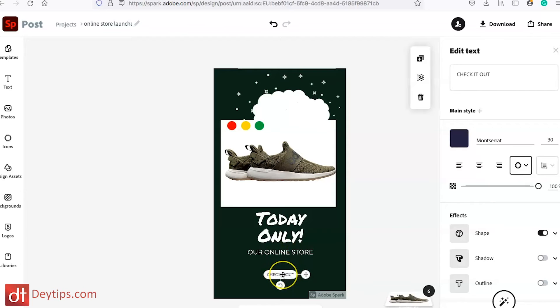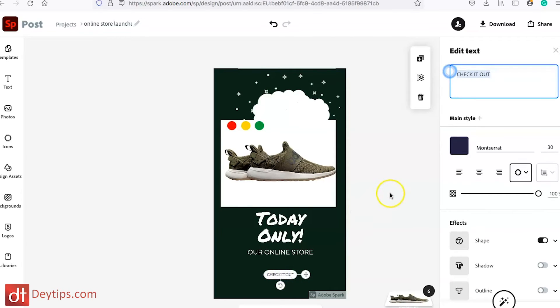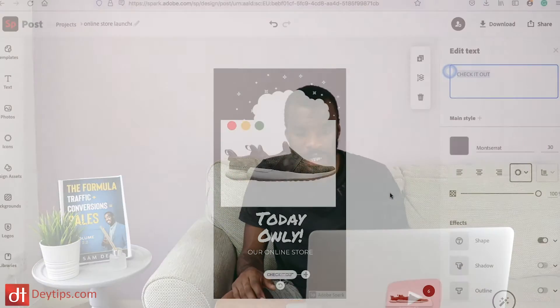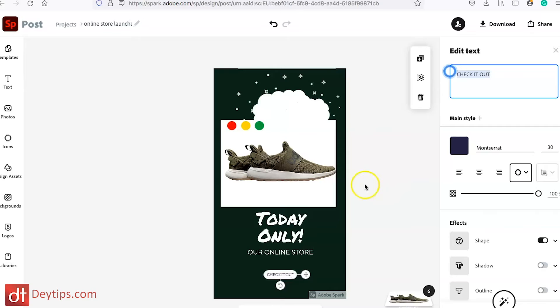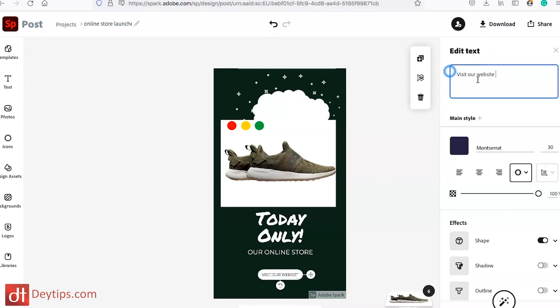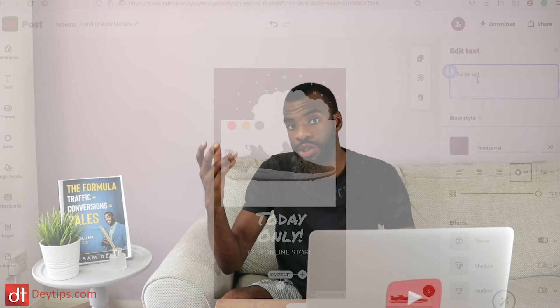And you might want to have a call to action for people to click, though that's also going to be on the button people see within Facebook ads, so you don't necessarily have to have one in the text. But you might want to put something like 'visit our website,' or because this is going to be a stories ad for Instagram, you could put 'swipe up.'